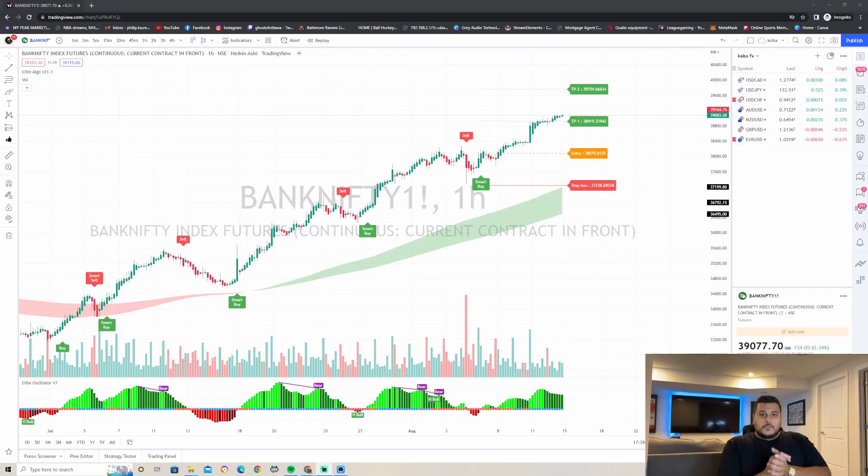What's up traders, welcome back to our channel. In this video I'm going to show you guys a super simple breakout strategy that you can use with Elite Algo. If you guys like this video, make sure you like and subscribe — it helps motivate us to keep going and make more videos for you guys. Let's get started.